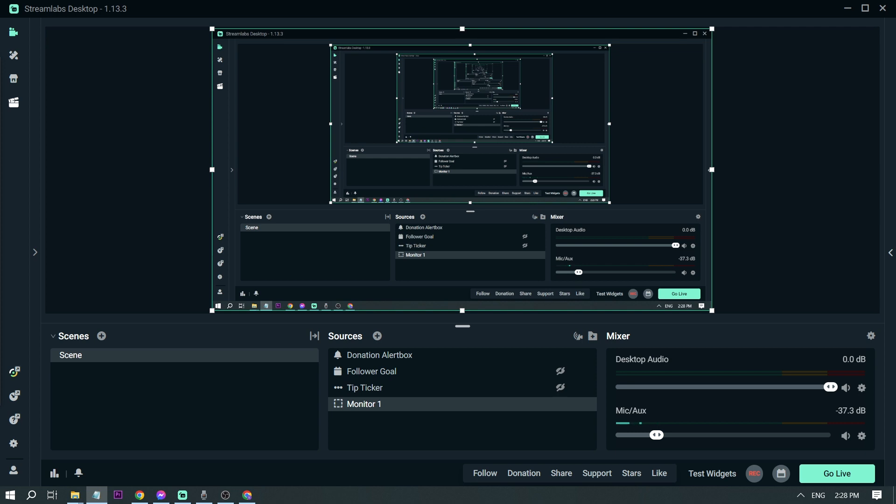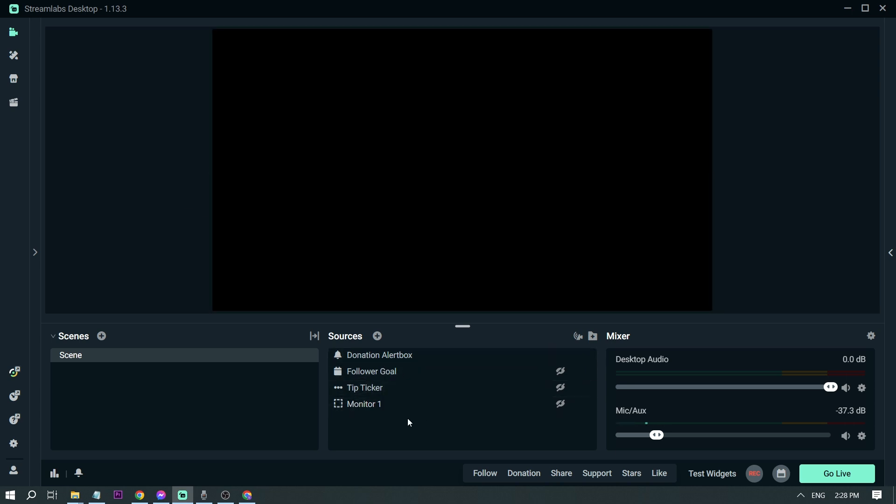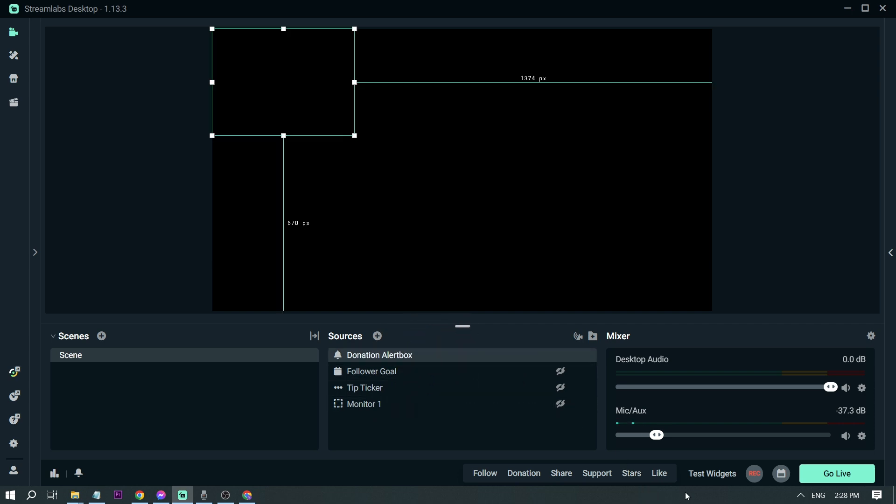The first thing that you want to do is you want to open Streamlabs, and then here I'm just going to close this one. There you go, now it's just a black screen monitor, and then here I already have my alert box, so I've set it up earlier already.